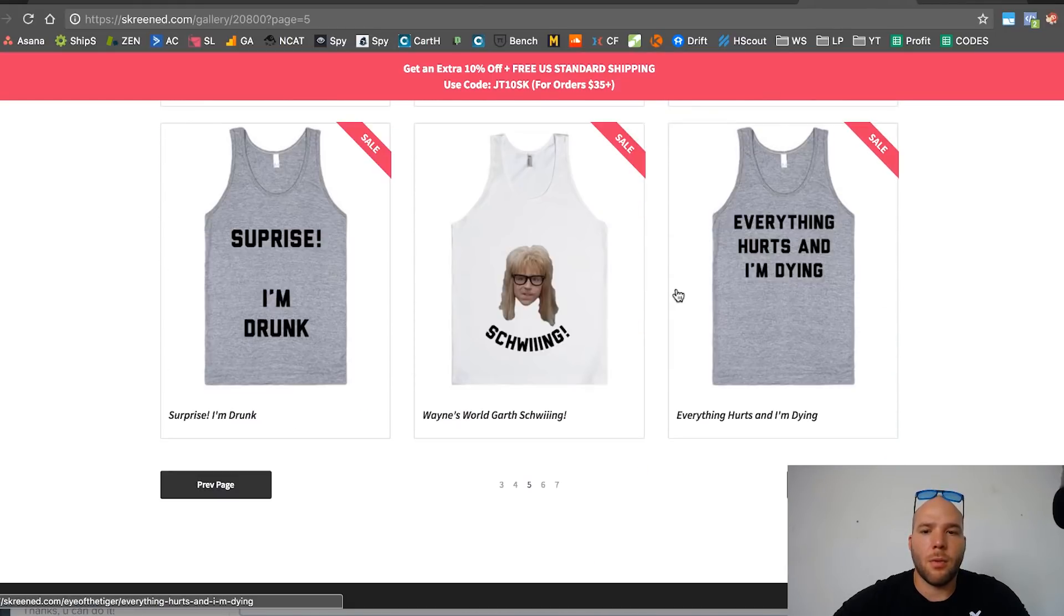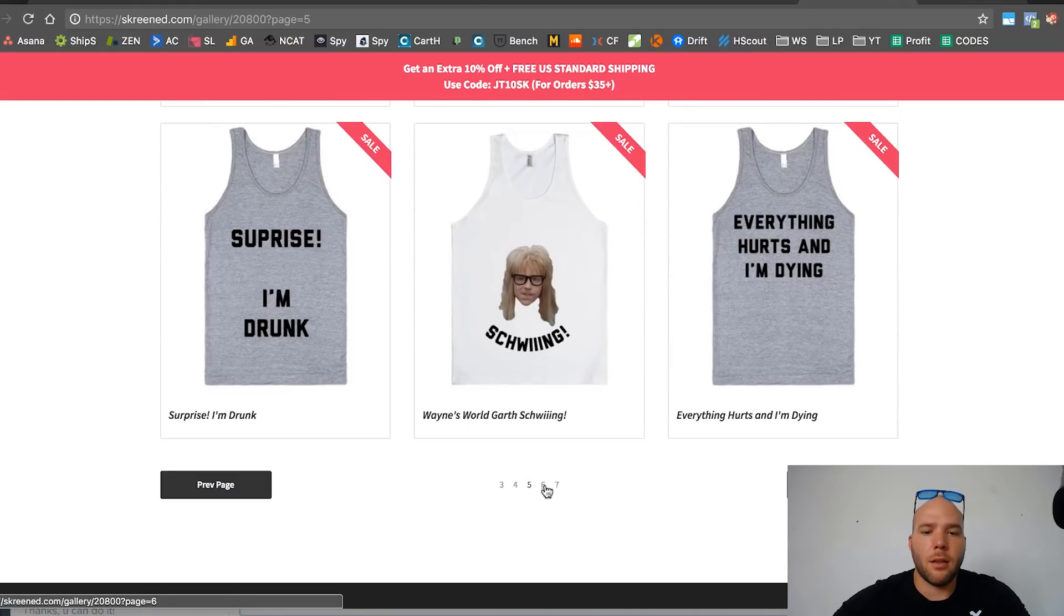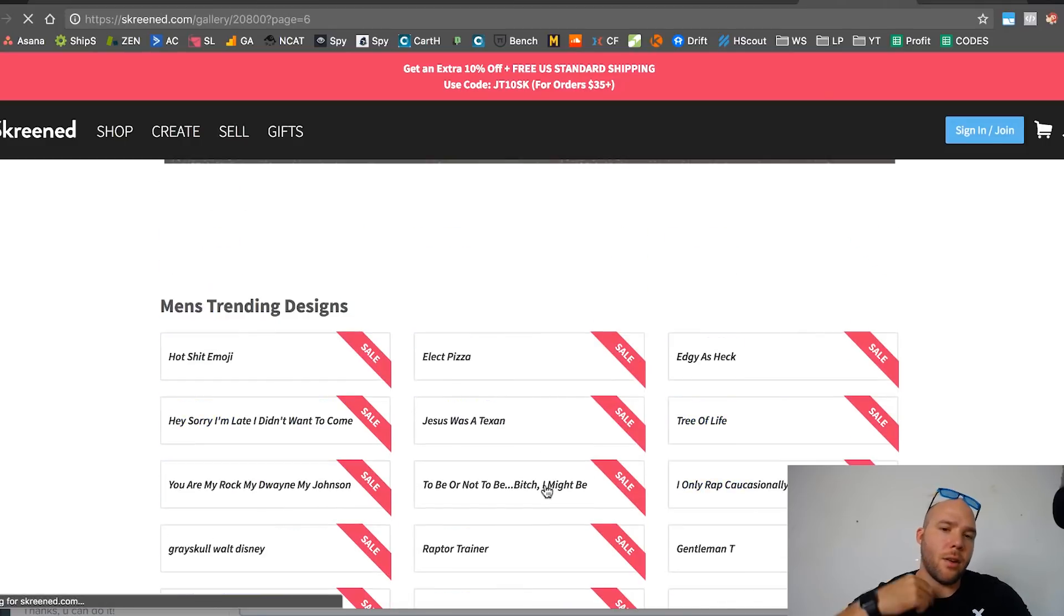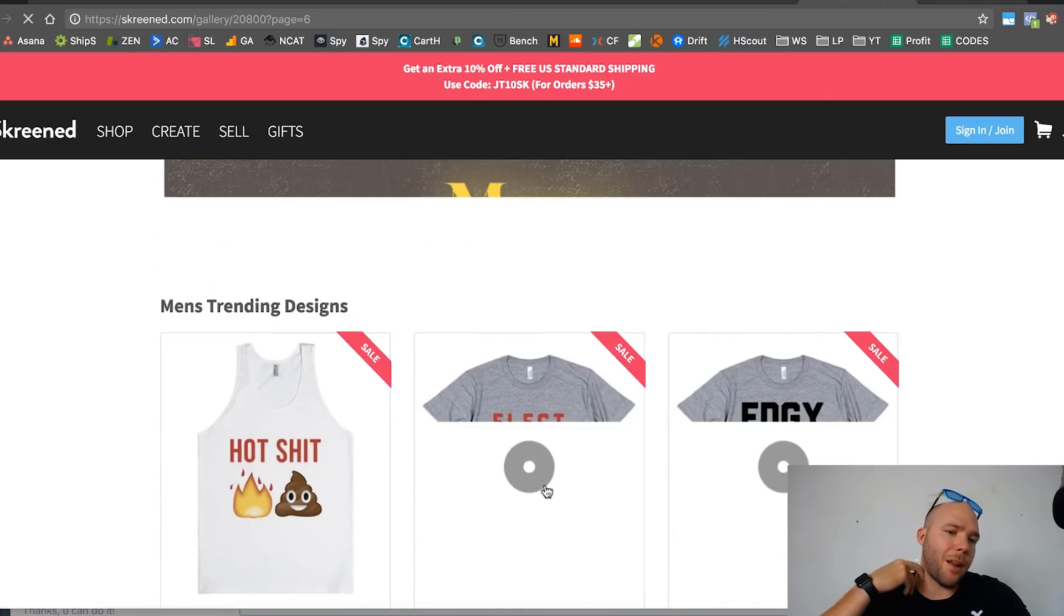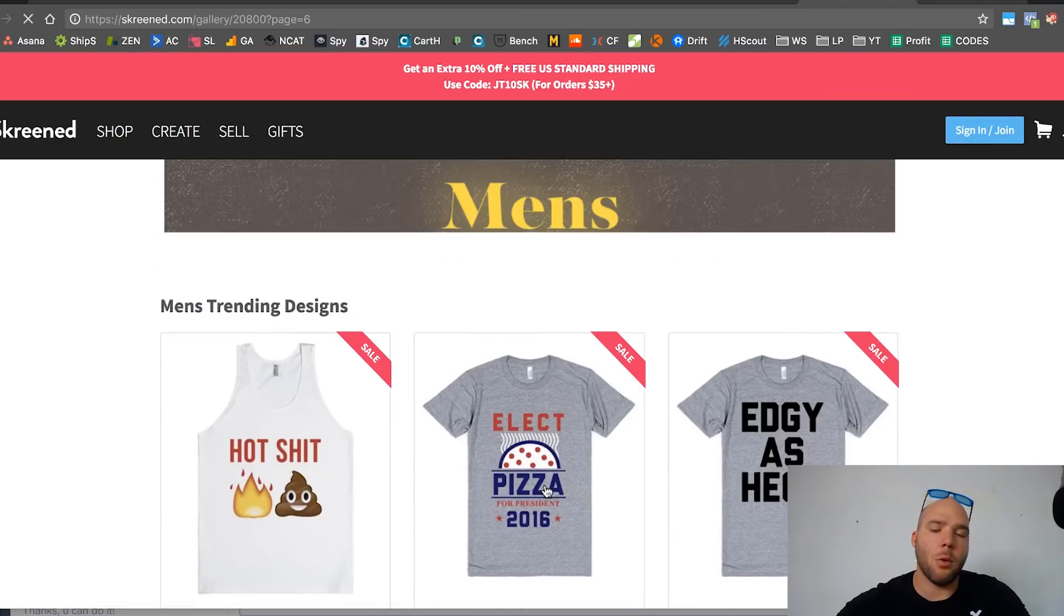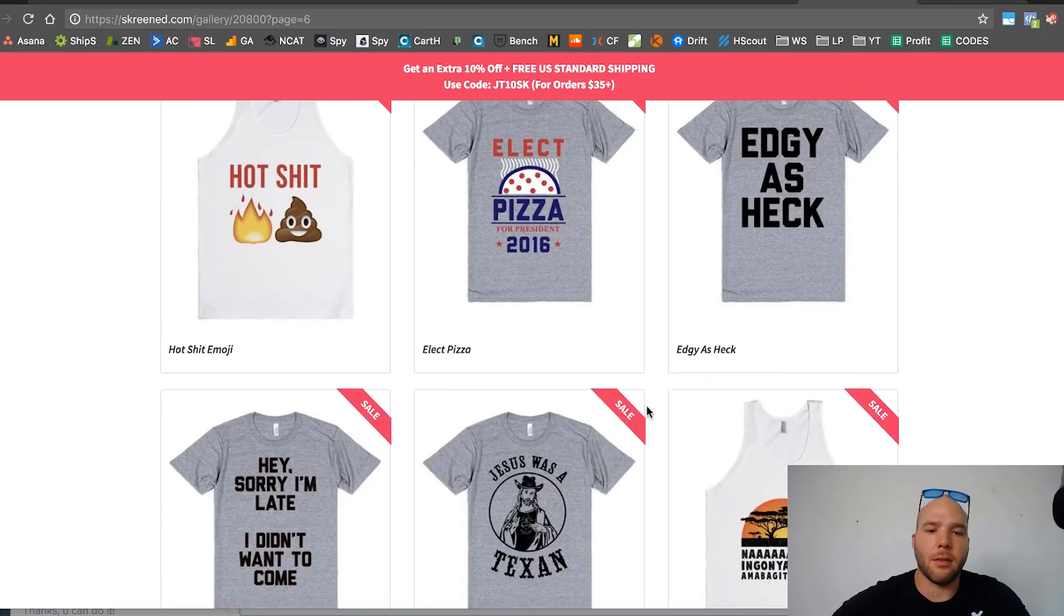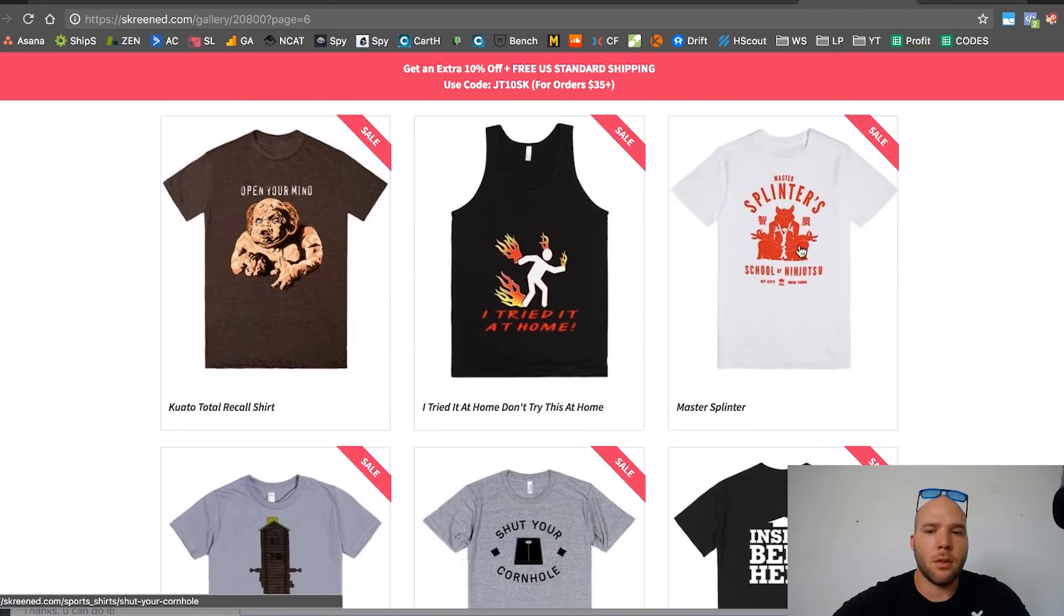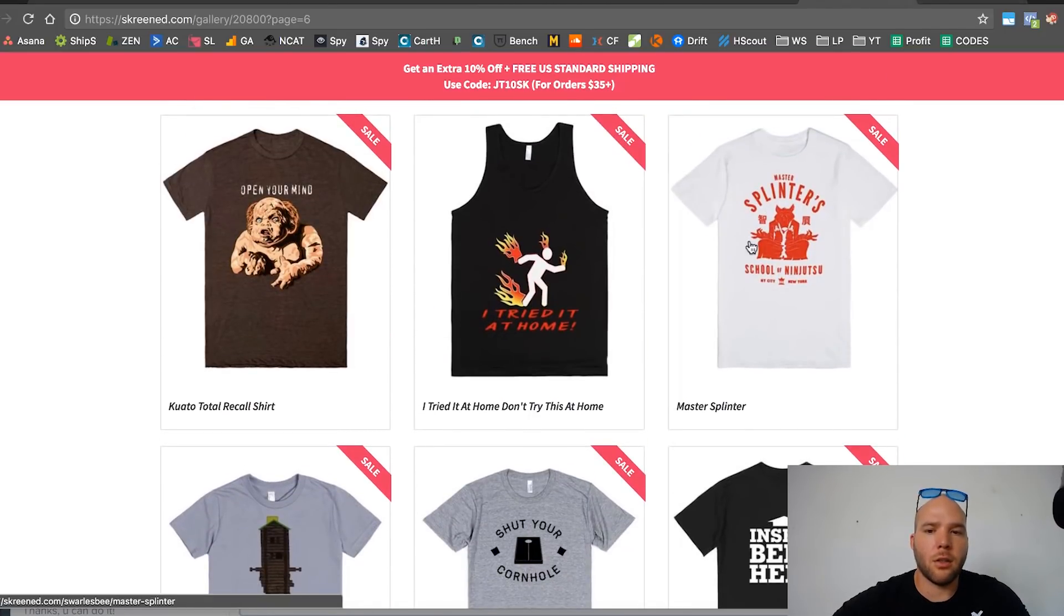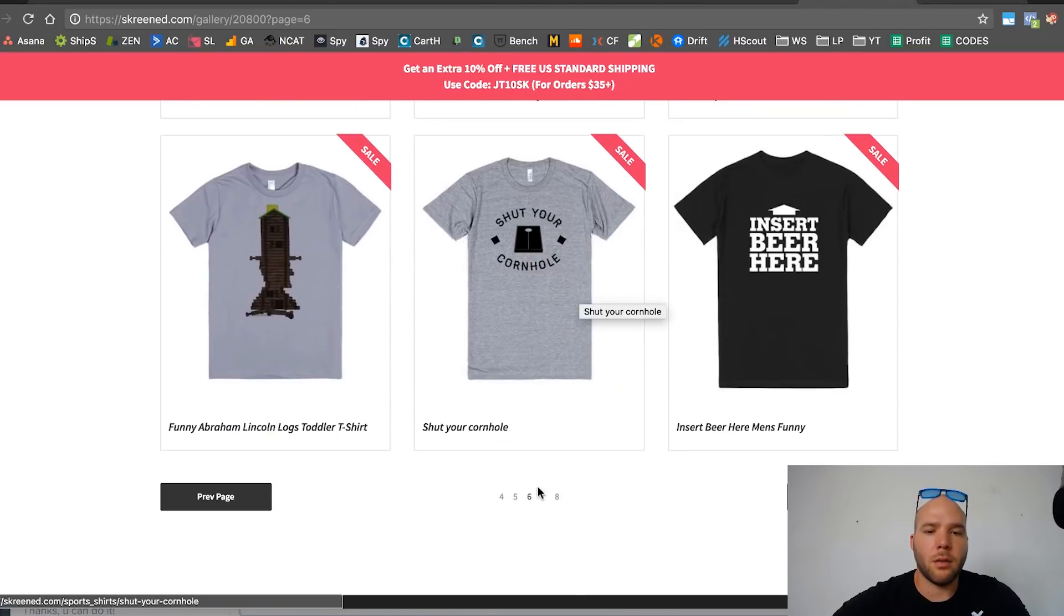Everything hurts and I'm dying. I'm not seeing anything that's great. Maybe that one design, pursuit of happiness, is the only one I like so far. This is like Ninja Turtles but I wouldn't do it. I don't know how to target cornhole, people that play that game.